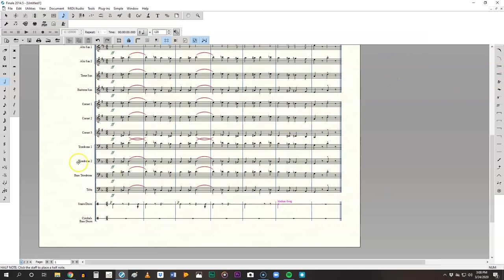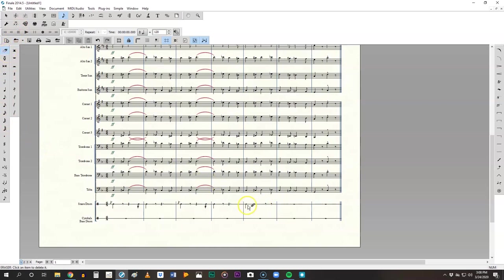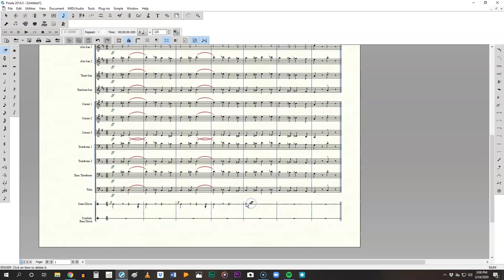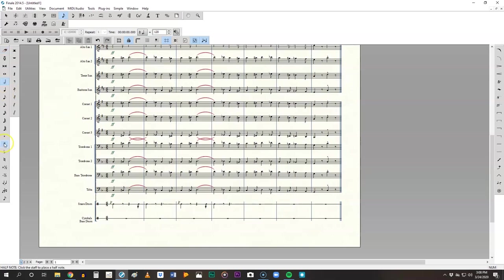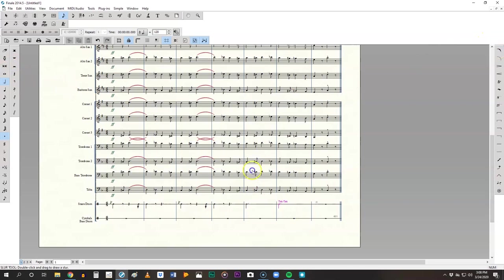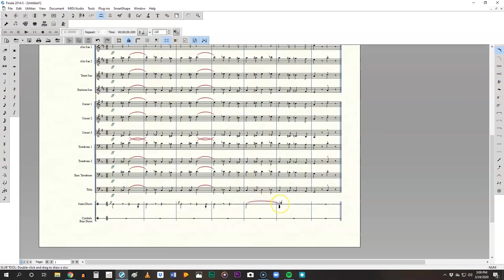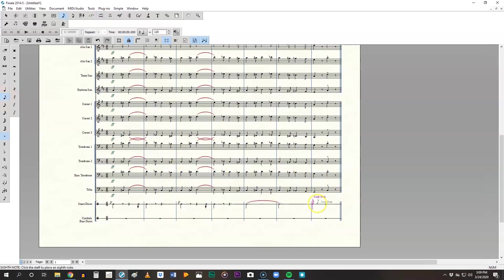And then here we go again, we've got a long roll right here. Use your smart shape tool. I did half notes, didn't I? I'm making all kinds of mistakes. I blame it on the pandemic. It should be a dotted half note. There we go.